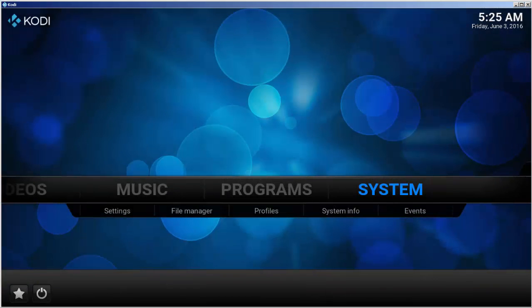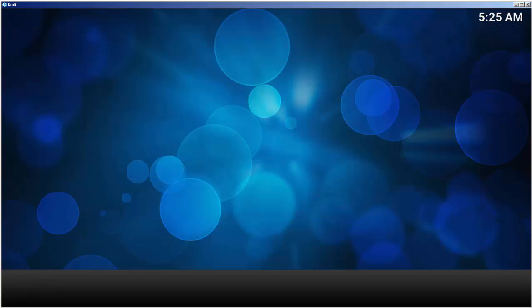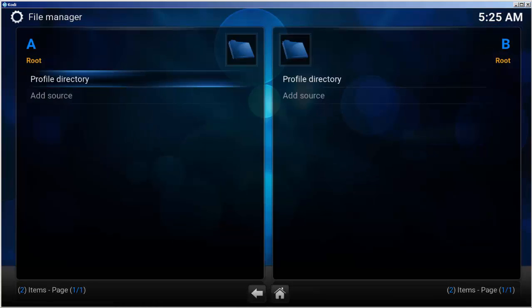Let's start with the repository. Select system, file manager, add source.